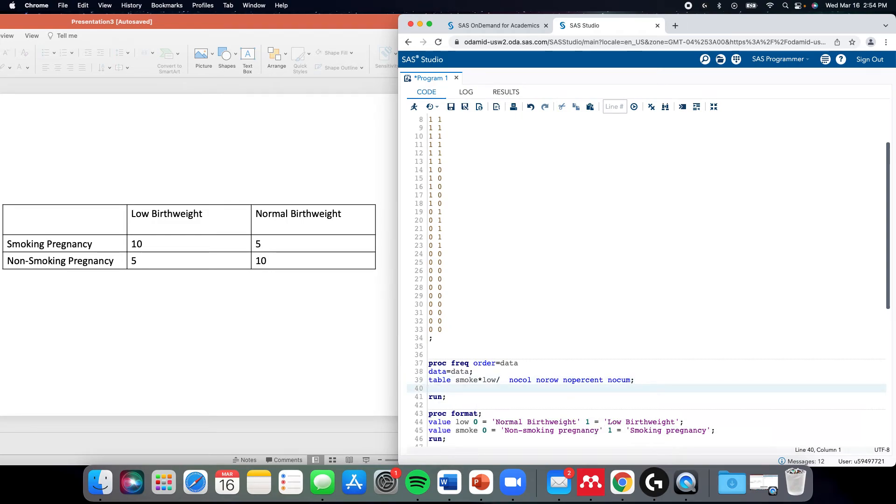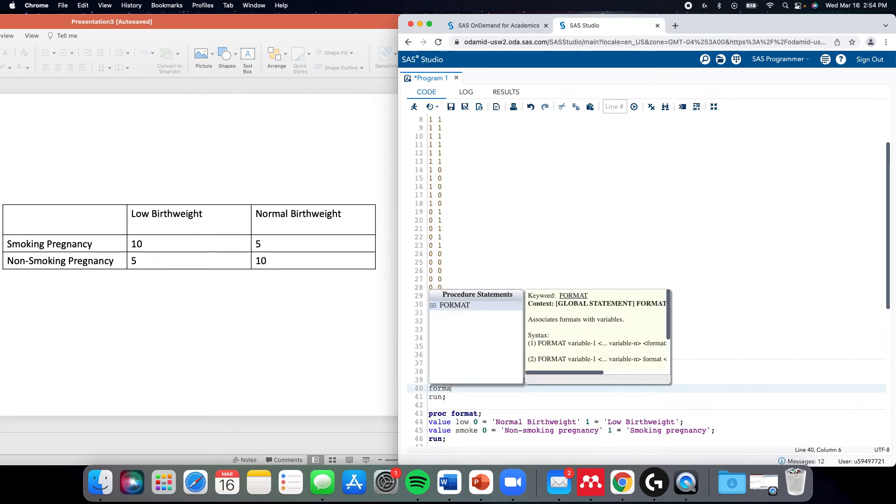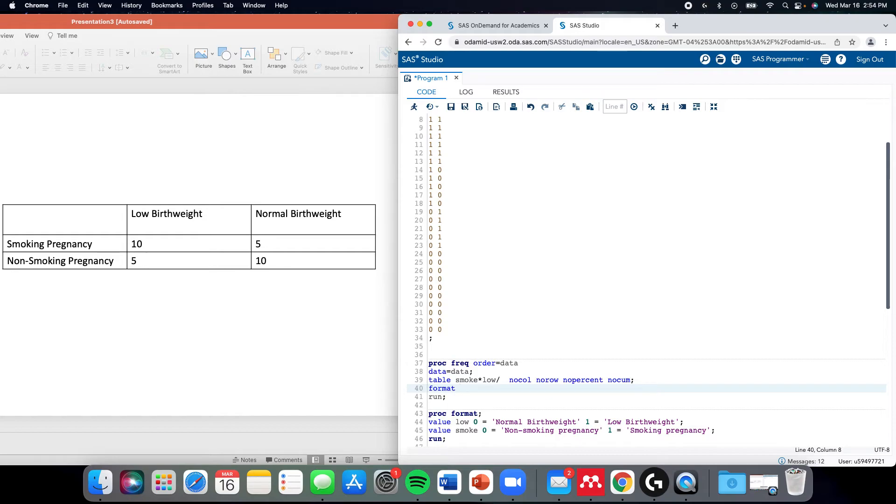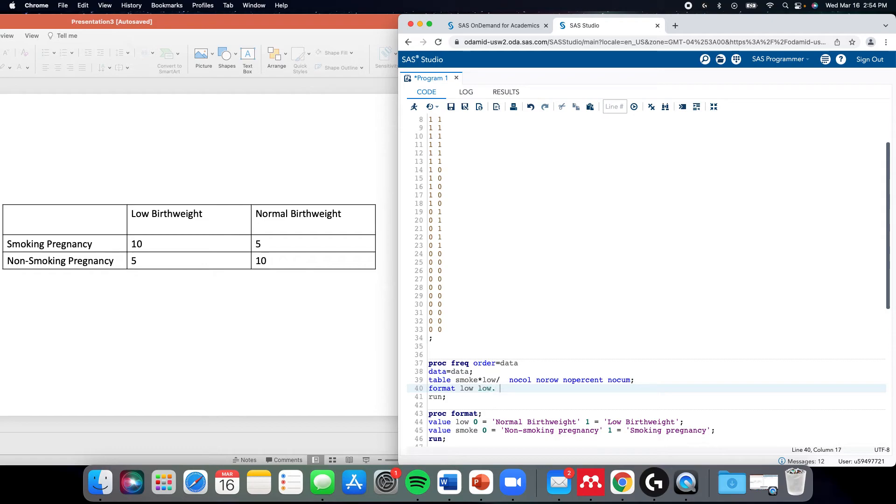Now we can input a format statement into our table that we made before, and we can say that it's the same as in formats, if that's something you are familiar with. For low, we want it to be formatted as our format we made called low, and same for smoke.